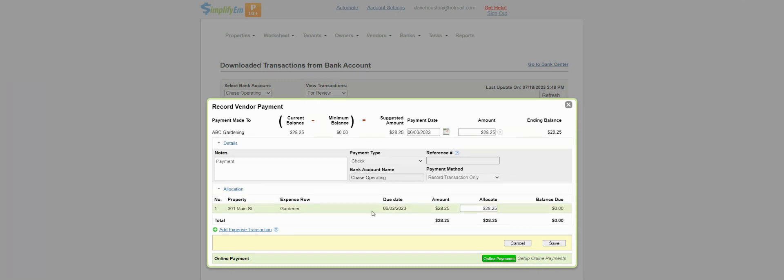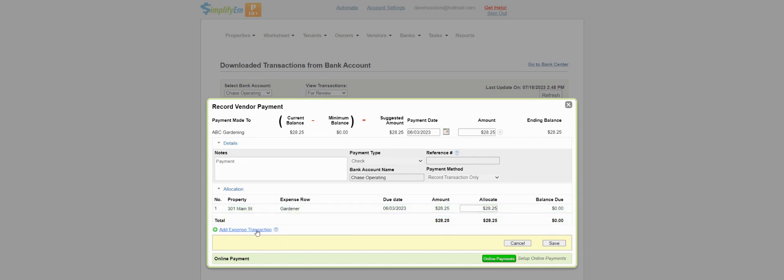Next, we can see that we are going to pay ABC Gardening for $28.25, and it's going to be allocated to the expense row on 301 Main Street because we mapped the vendor earlier to this expense row.